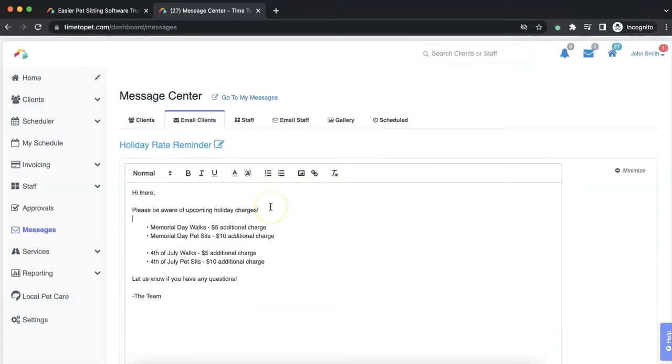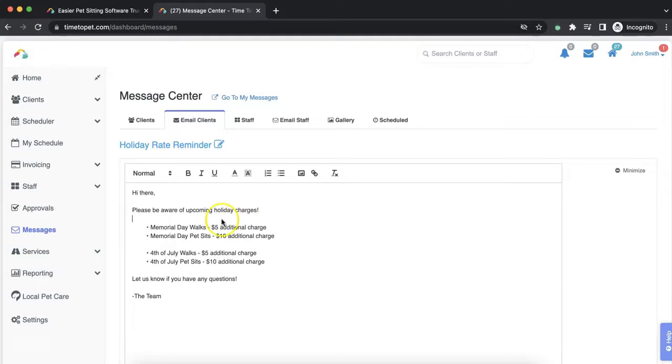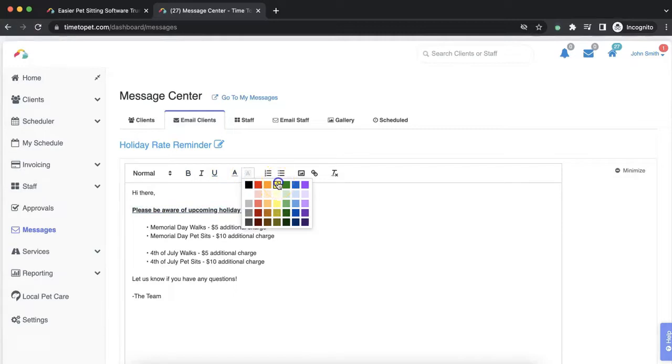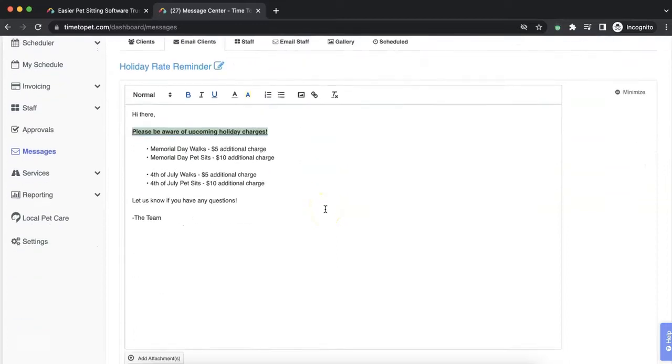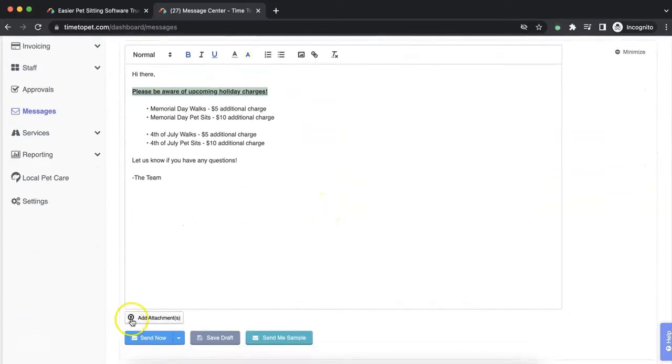The next screen is where you can create the body of your message. When creating the body of the message, you'll see some additional tools you can use such as adjusting text size, bold, italicize, or underline text. You can also color text or highlight it. You can include bullet points, add photos or links to your message. And at the bottom, you can even include attachments to the email.